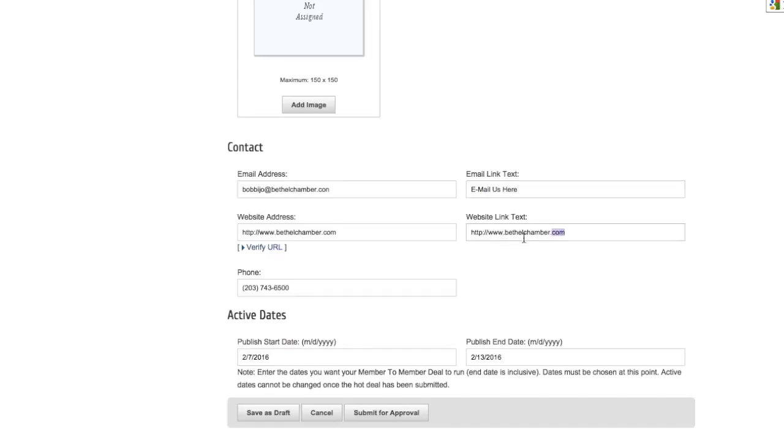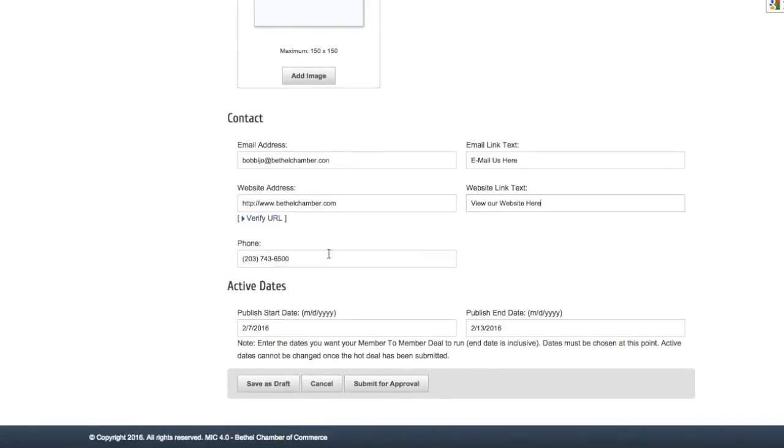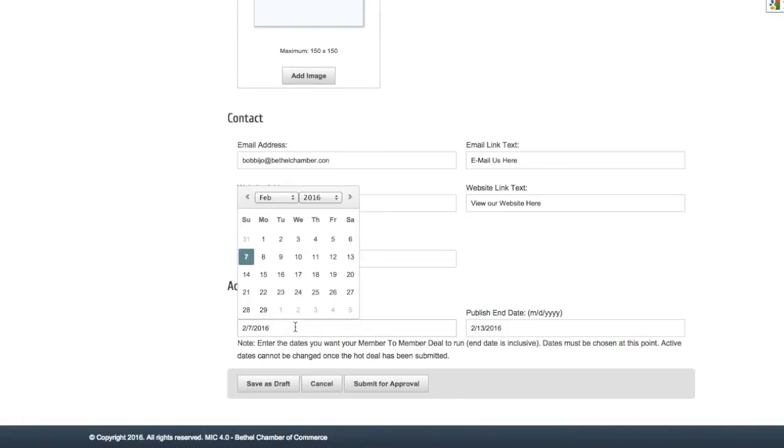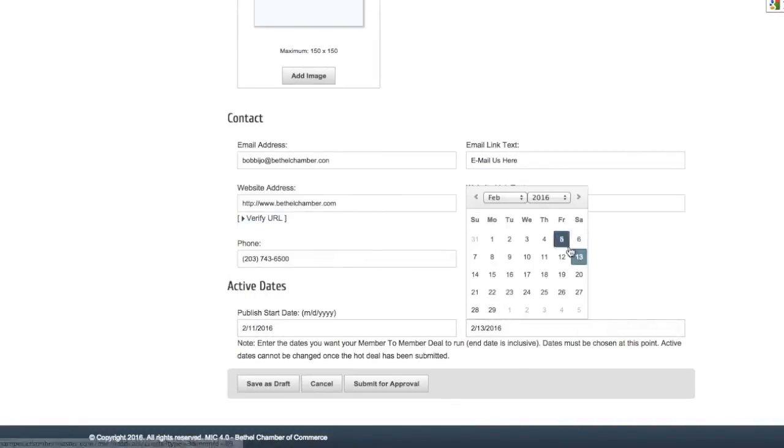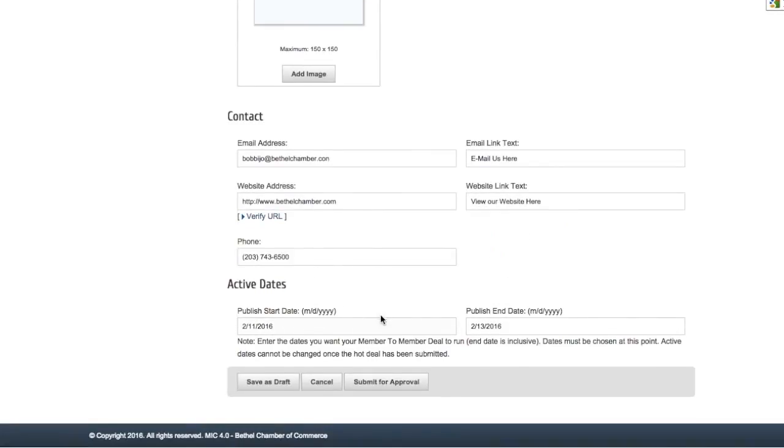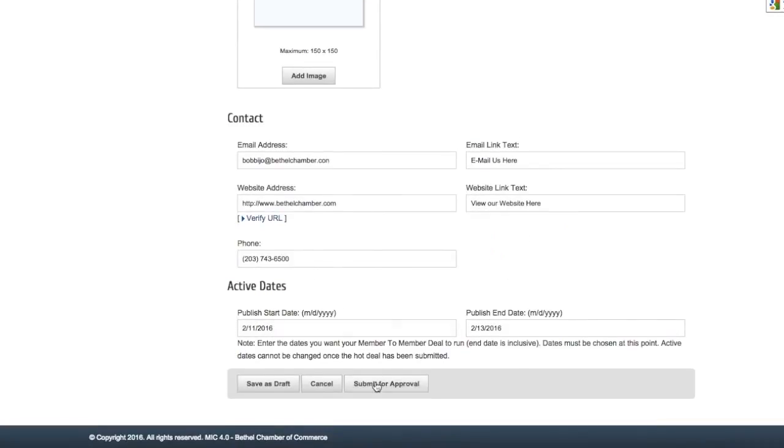This part is different from the offer start dates because these dates are the ones in which this offer will be posted on the Bethel Chamber website. Finally, you can submit for approval, cancel the whole deal, or save as a draft.